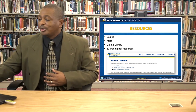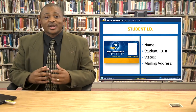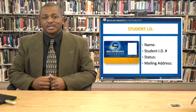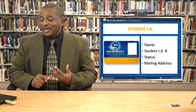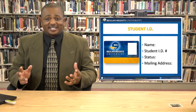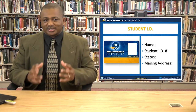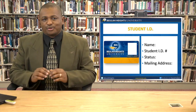Now another piece I want to show you is the student ID. You can have your student ID done here on campus by sending your photo to me. I need your name, your student ID number, and your status — graduate or undergrad.